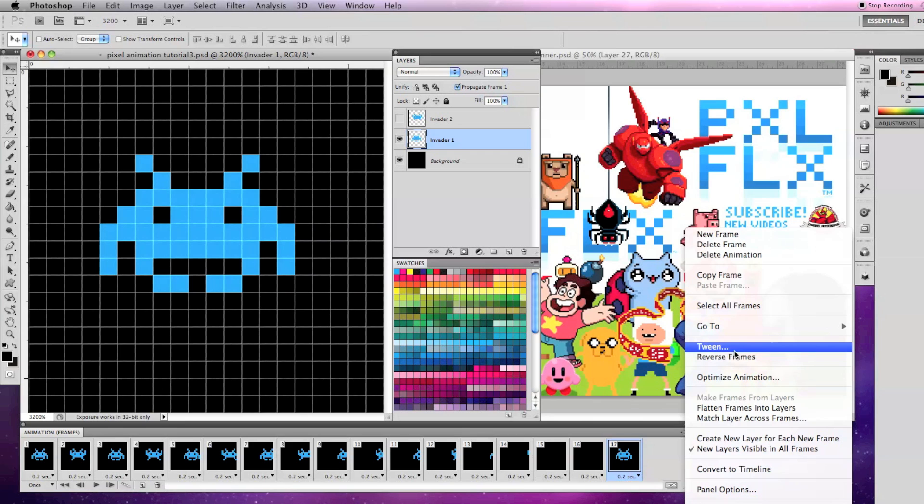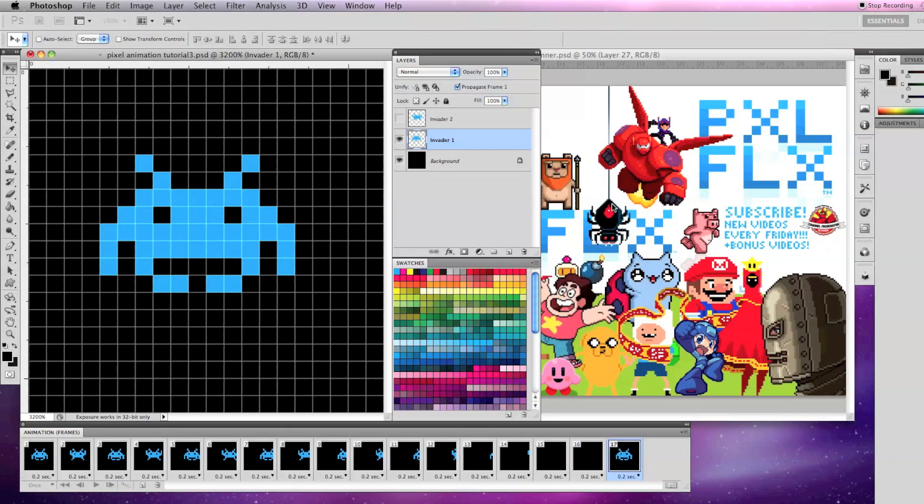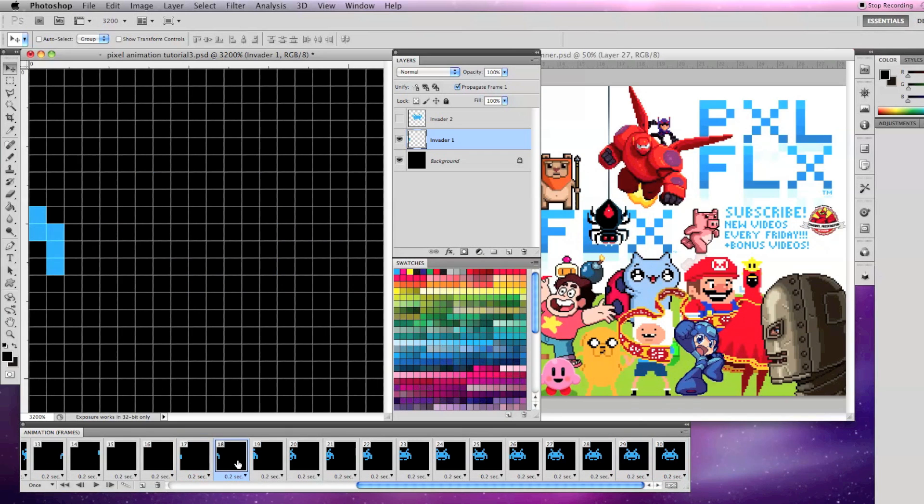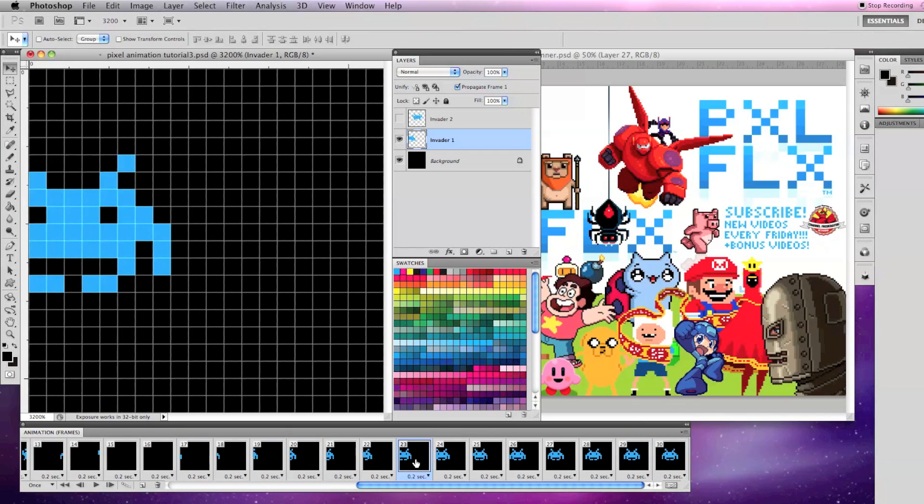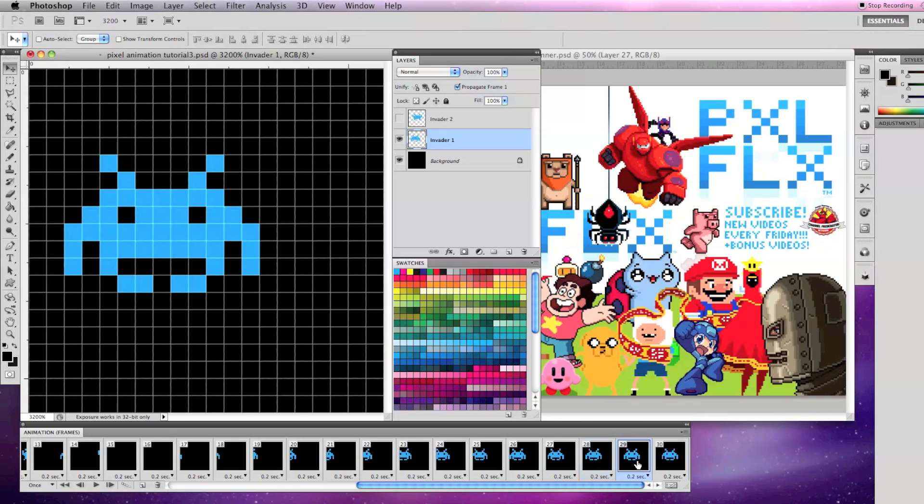Now let's tween frames 16 and 17 and add 13 frames so there's a frame for each pixel of movement. Say OK and now your animation should have 30 frames and invader one should be moving from left off screen to the right.